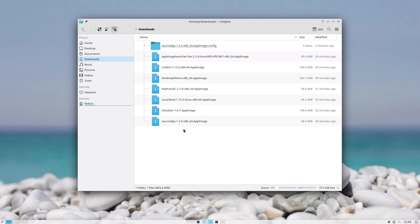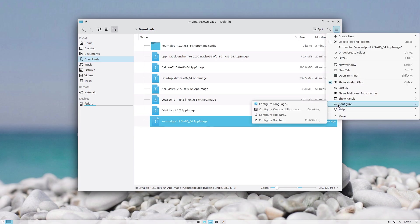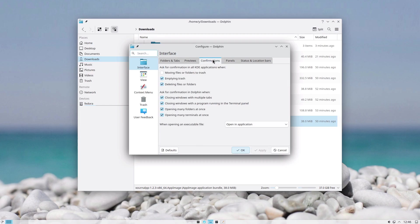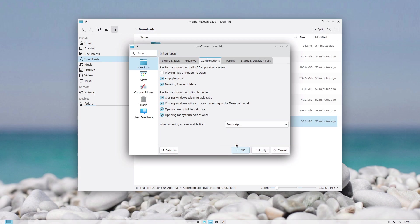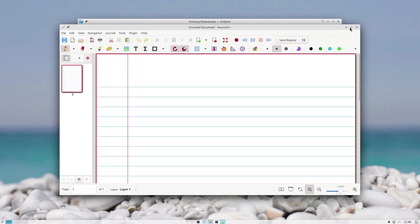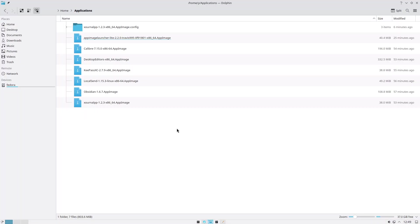There are some additional things that I want to mention as well. If you run an AppImage from Dolphin and you get this notification for security reasons, you need to go to Configure, Configure Dolphin, Confirmations, and here when opening as an executable file, select Run Script. Next time you double-click it will just open the application.